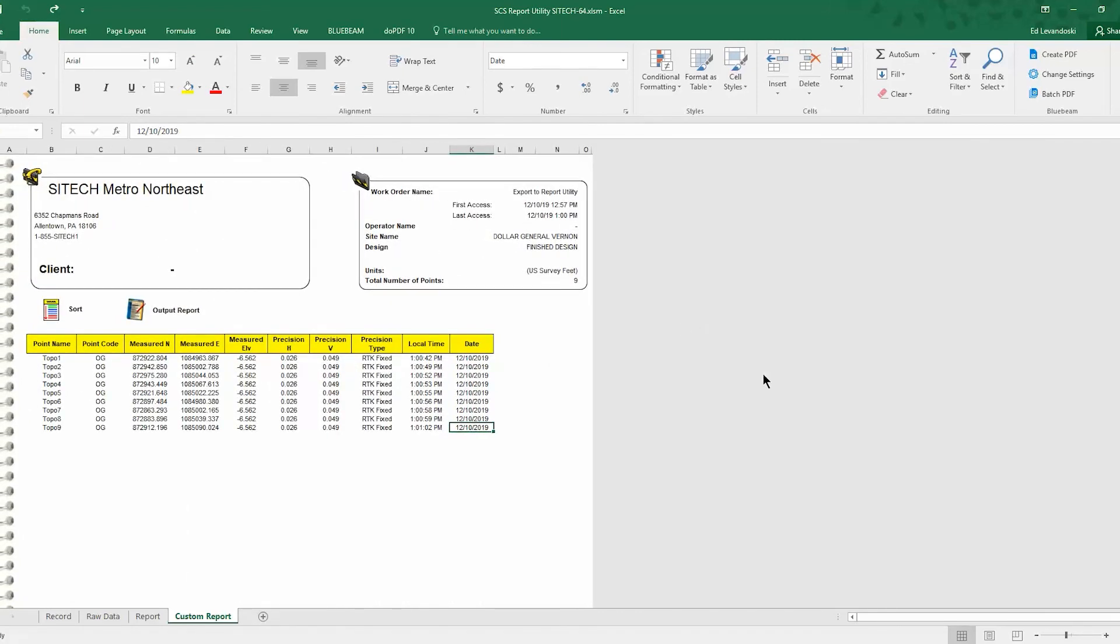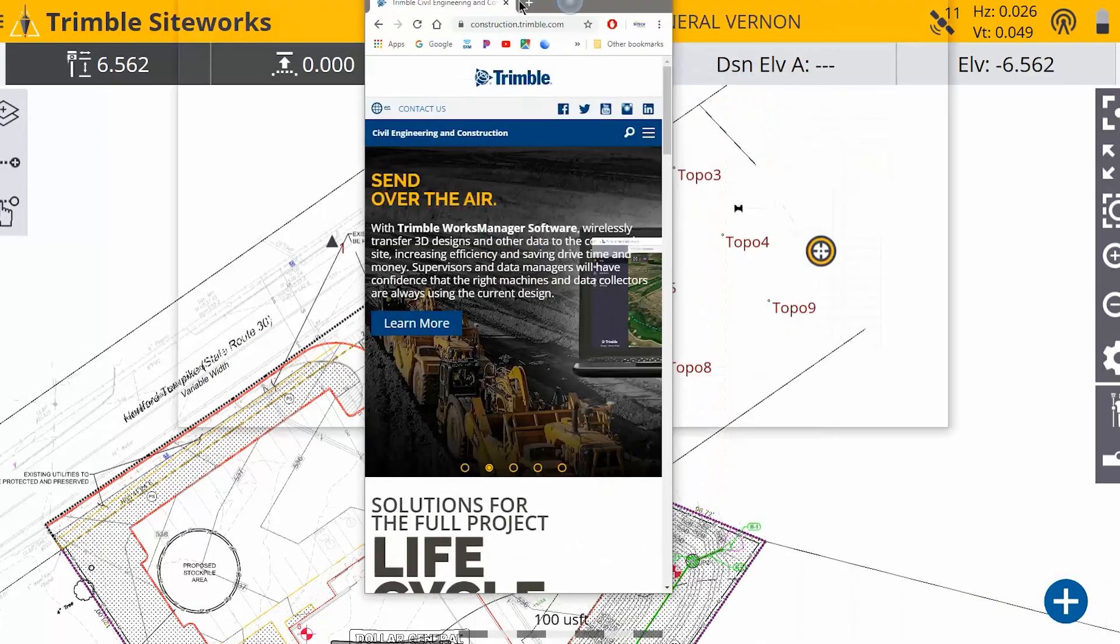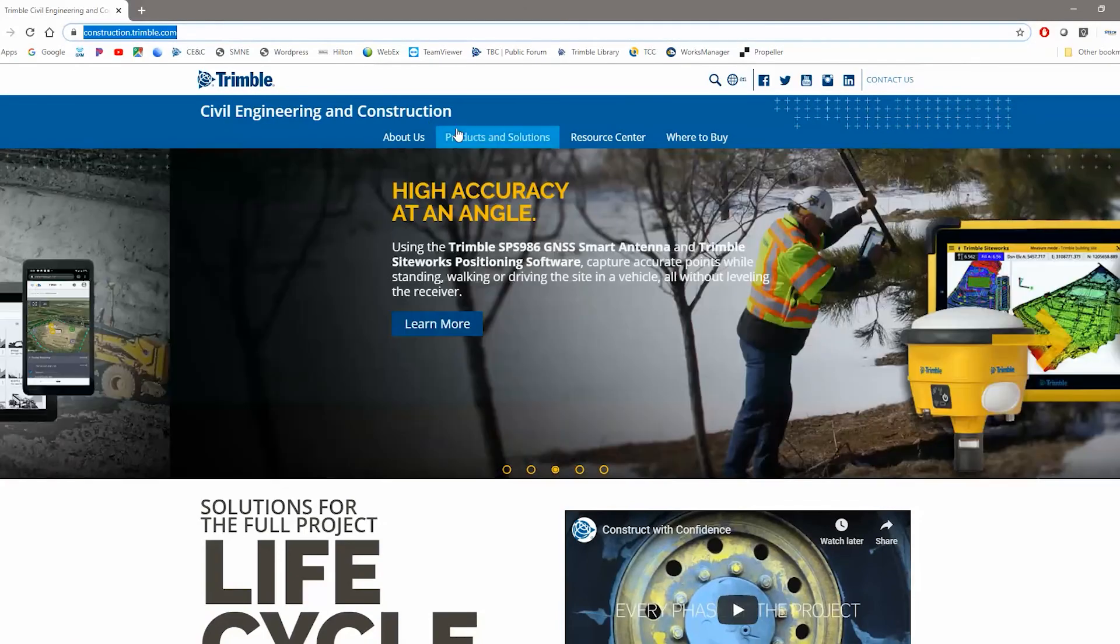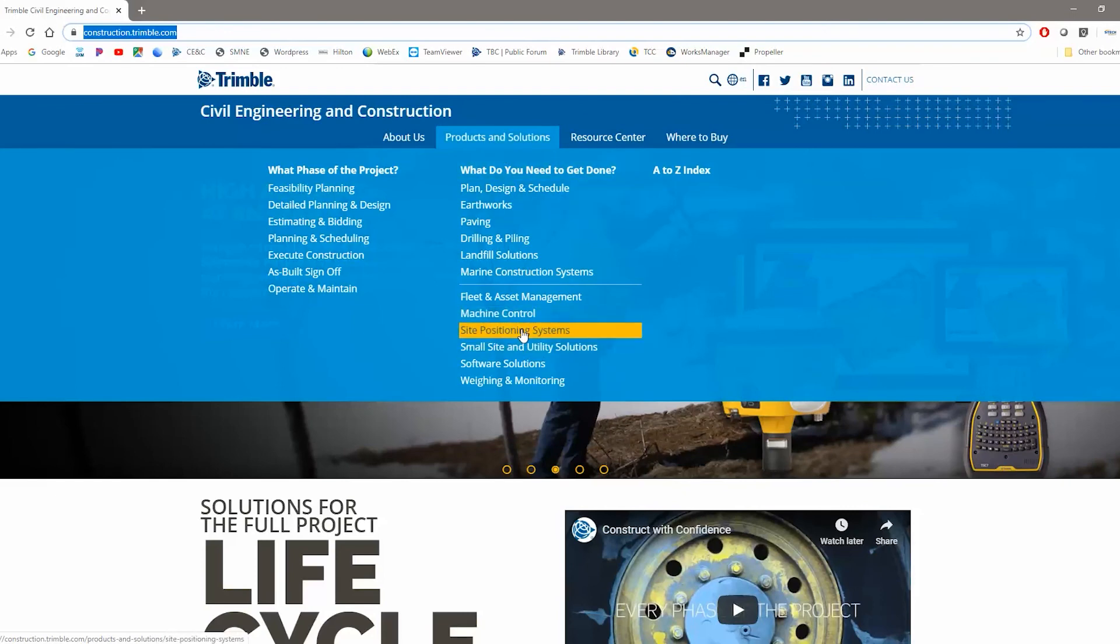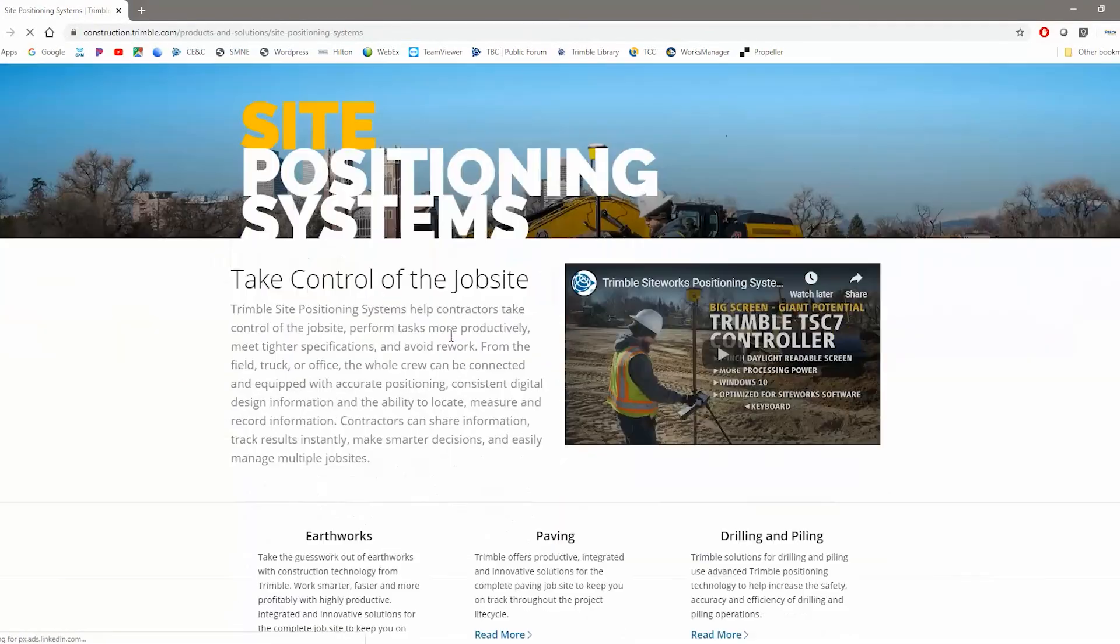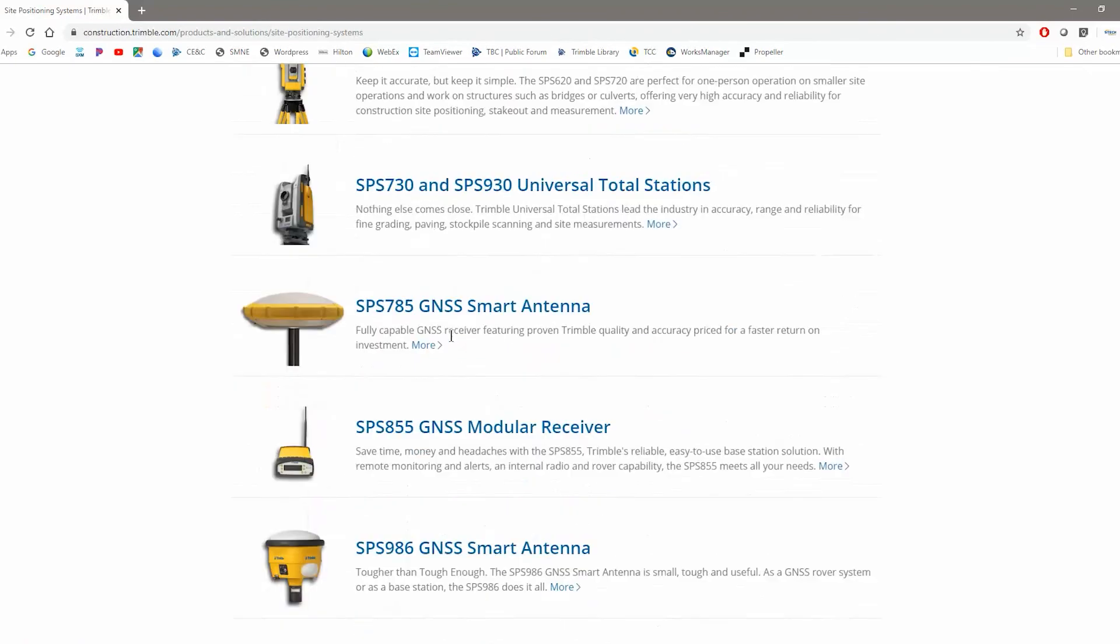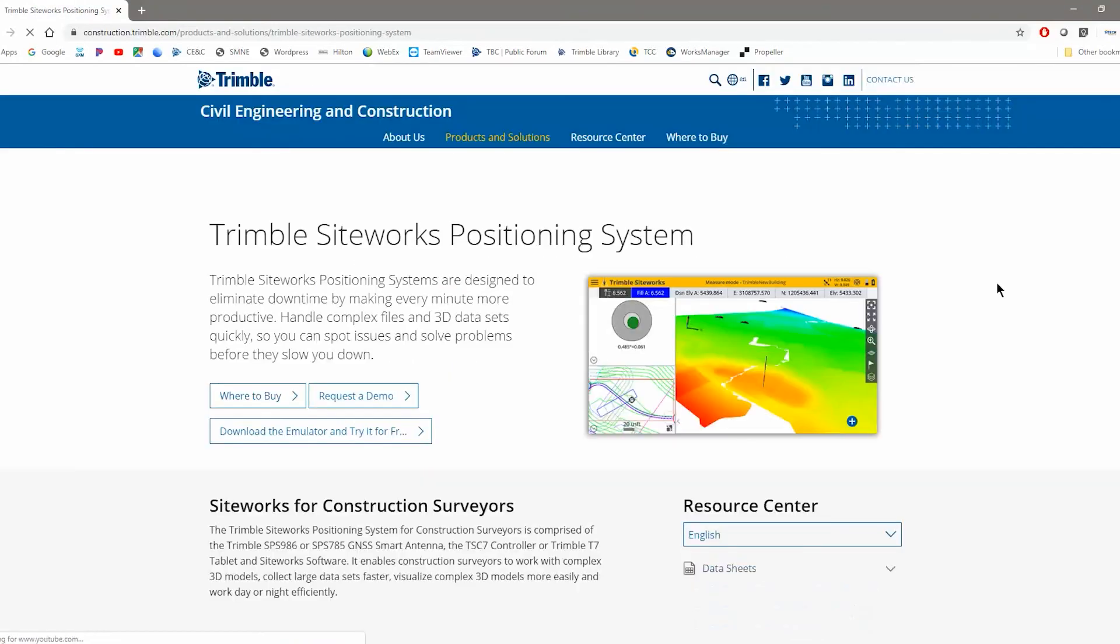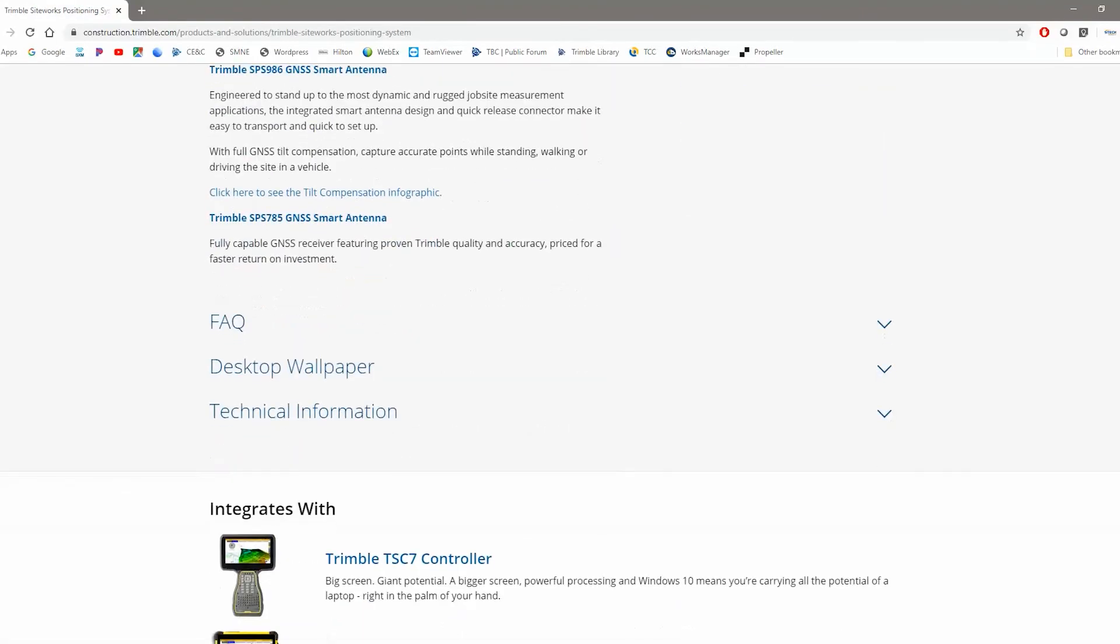So after you're done with that, I can show you where to get the report utility. So if you open up your web browser and go to construction.trimble.com and go to products and solutions, go down to site positioning systems. And on here, you're going to scroll down through all the products and go to the SiteWorks positioning system.